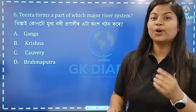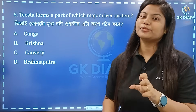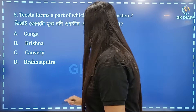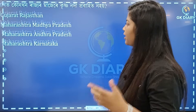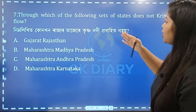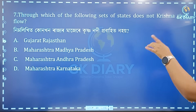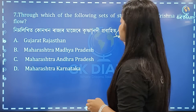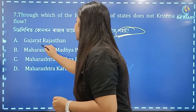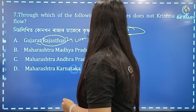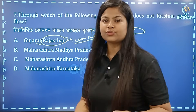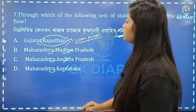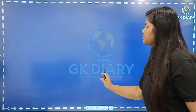Which of the following states does the Krishna River not flow through? The options include Maharashtra, Madhya Pradesh, Andhra Pradesh, Karnataka. The correct option here is Gujarat and Rajasthan — the Krishna River does not flow through these states.